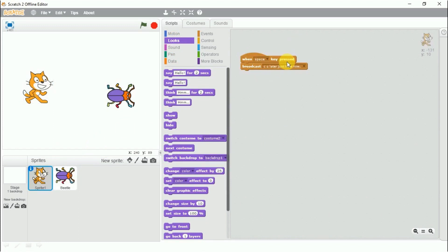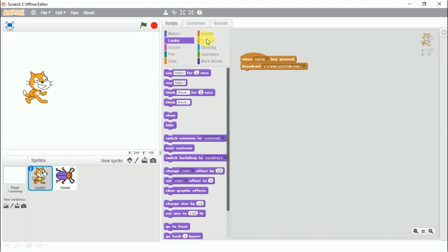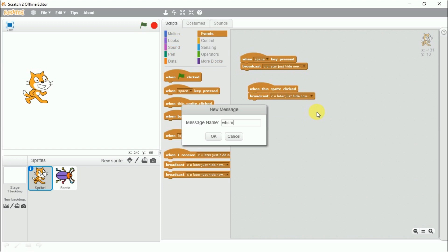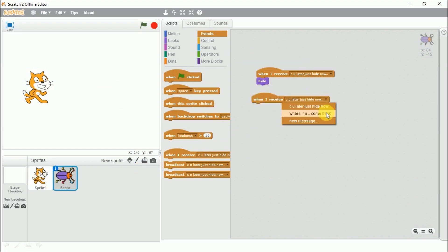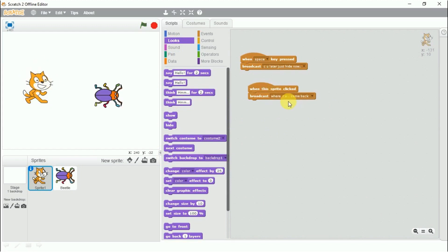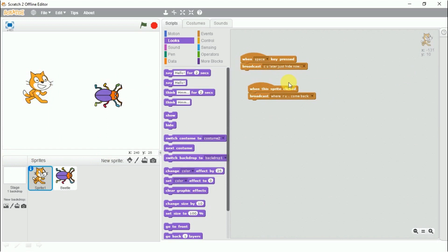The cat will send this message to the beetle. The beetle will receive this message and hide. I press the spacebar, it broadcasts the message, the beetle receives it and hides. Now using 'when this sprite is clicked,' the cat will broadcast another message: 'where are you, come back.' The beetle will receive this message and appear. The messages are sent internally — it's not visible to the audience.